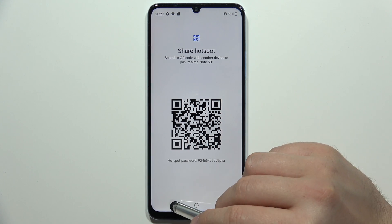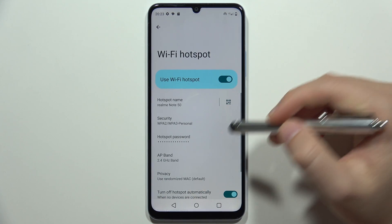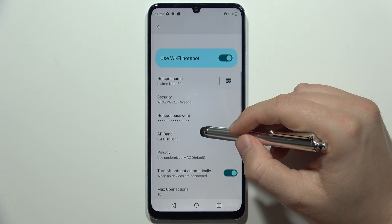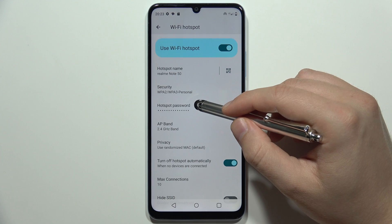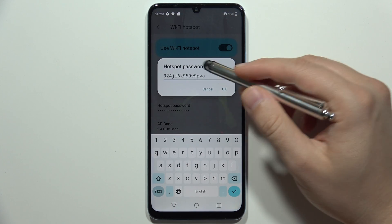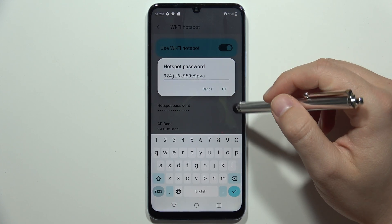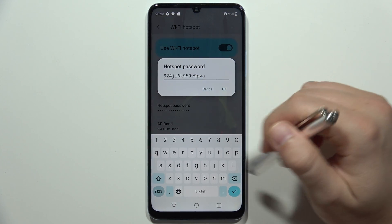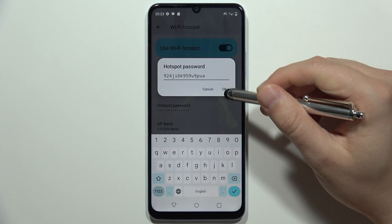You can also find the hotspot password here, and you can change it if you want.